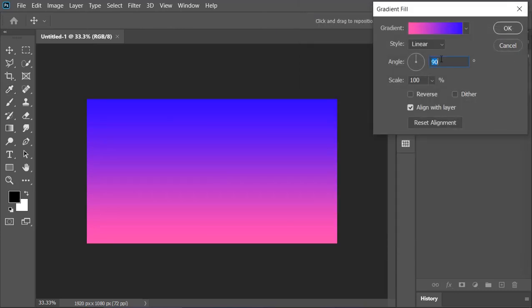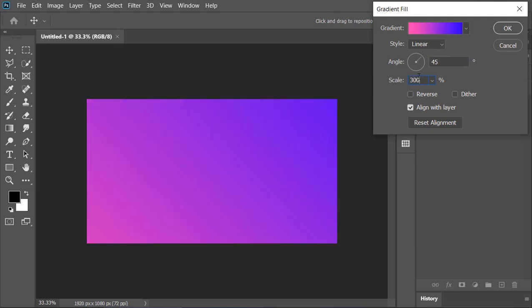Change its angle to 45 and scale to 30. Also, check this Dither option to remove some of the banding and you can also move it with the help of your mouse.